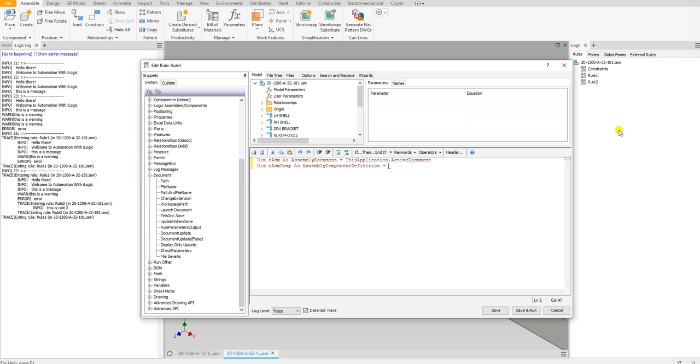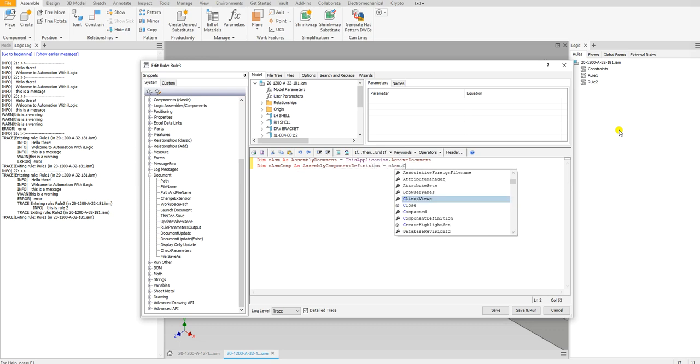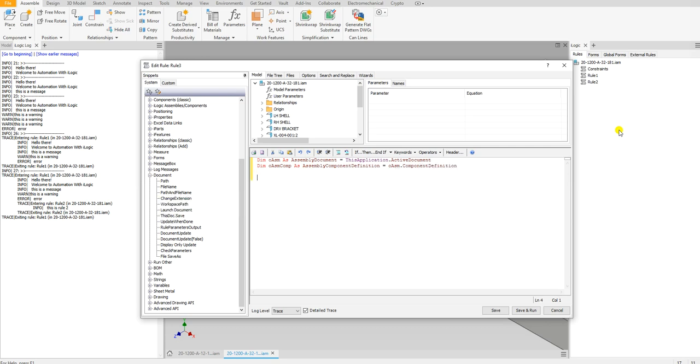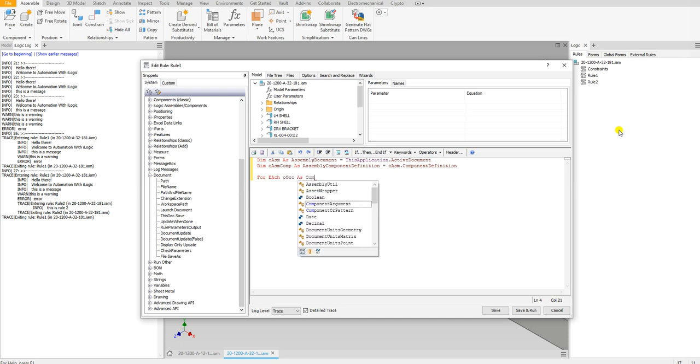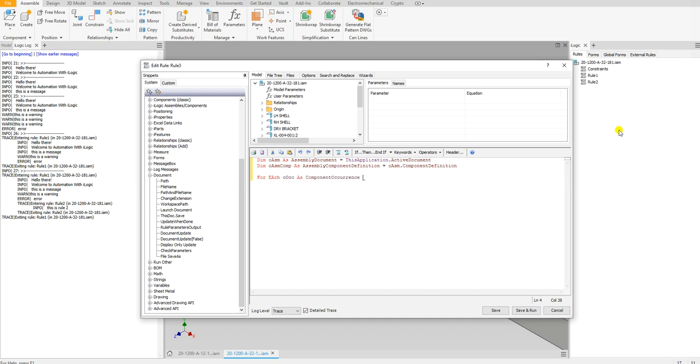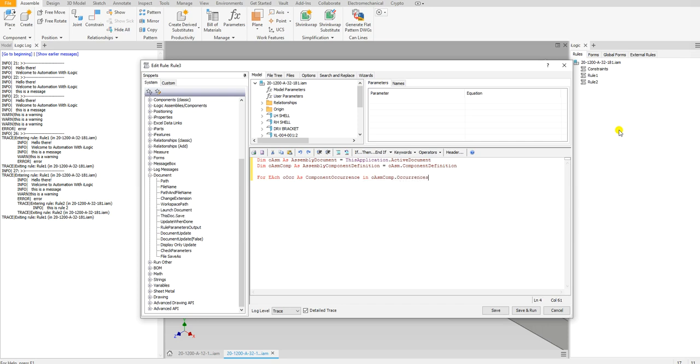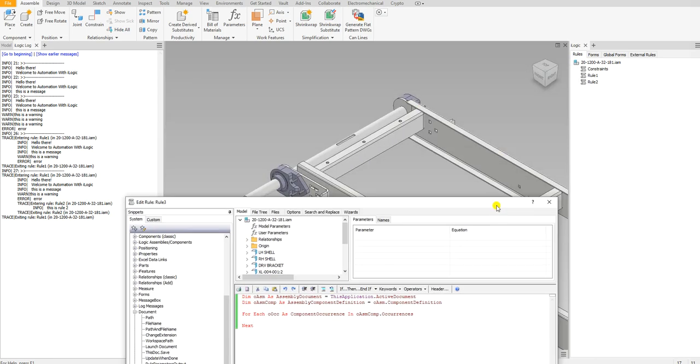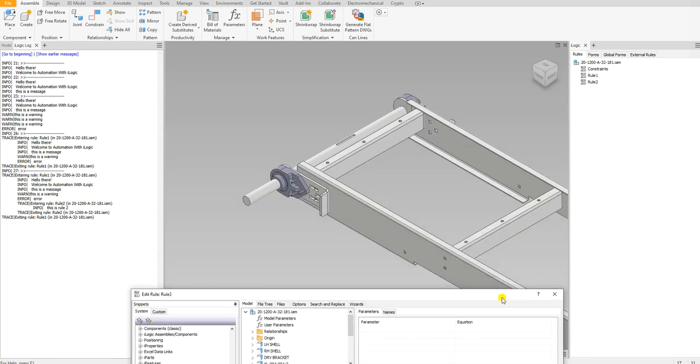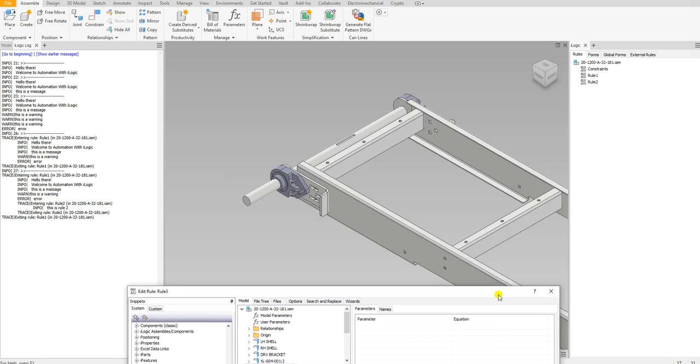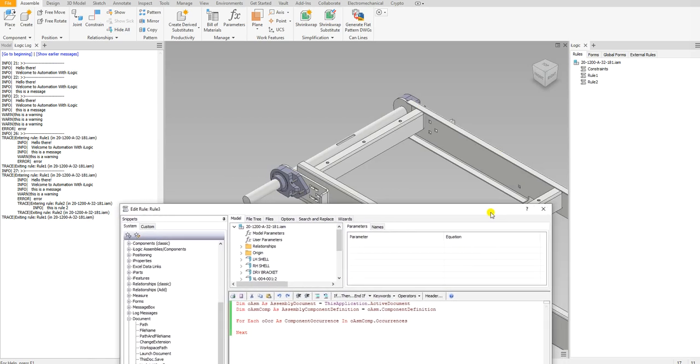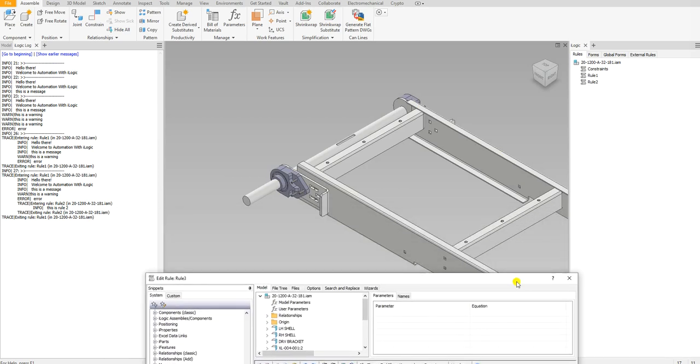What I'm going to do is I'm going to run through each occurrence's component definition. For each oOcc as ComponentOccurrence in oAsm.ComponentOccurrences, Next. If I wanted to see every occurrence inside this assembly, I could do message boxes, but I have quite a bit of components in here and it's going to be a hassle.